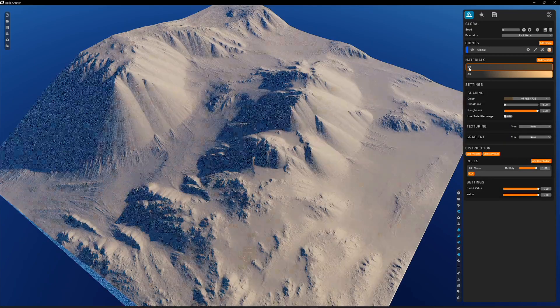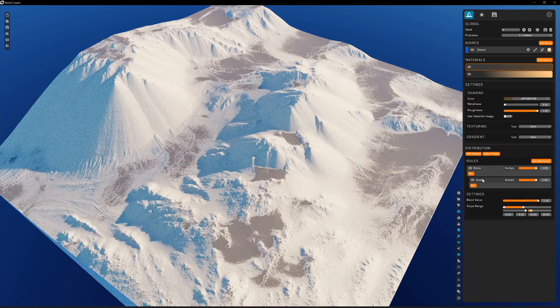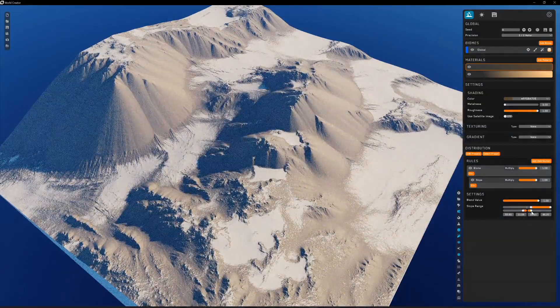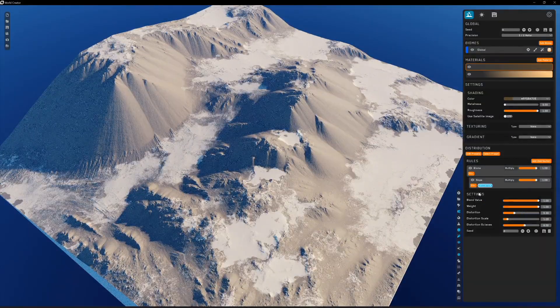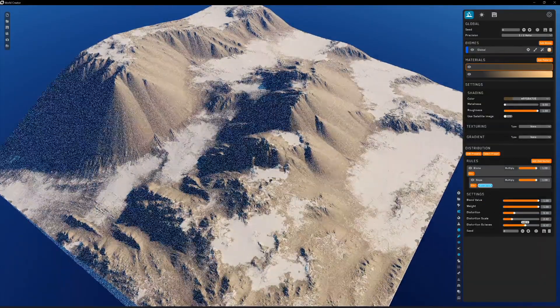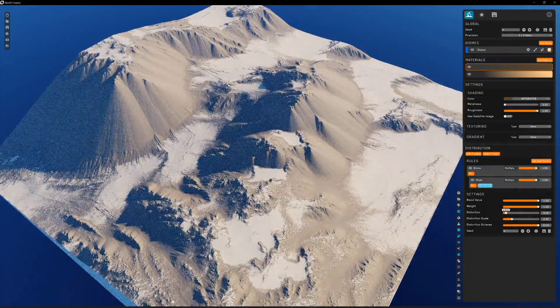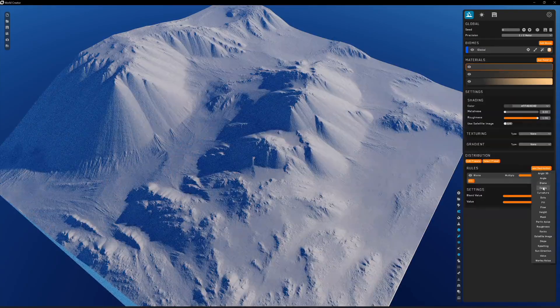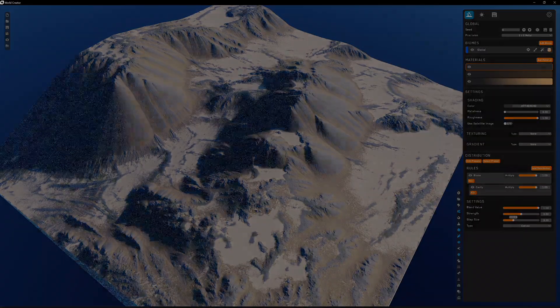This software is ever-growing, and the developers, along with the community, have put in a tremendous amount of effort to bring forth all the features artists could want to create their landscape models.